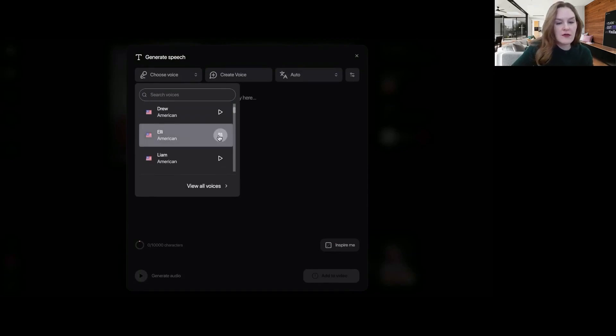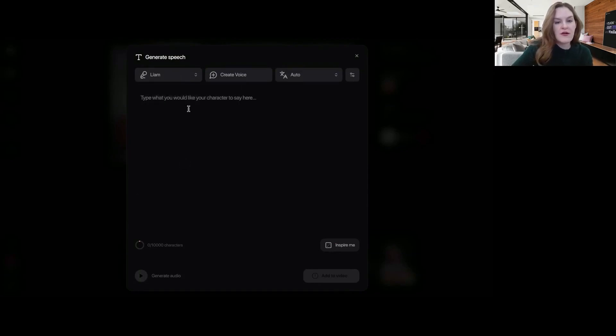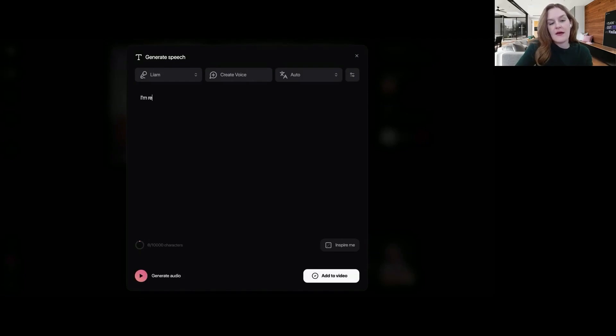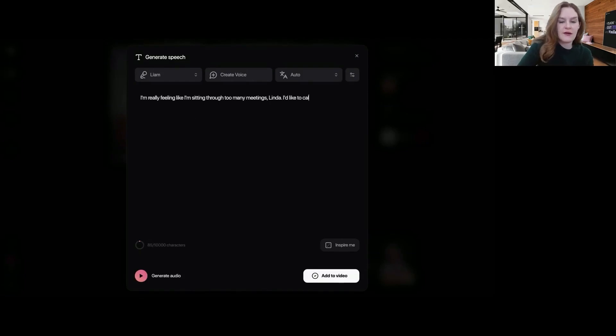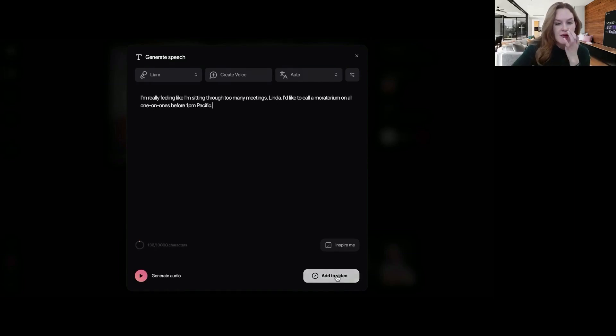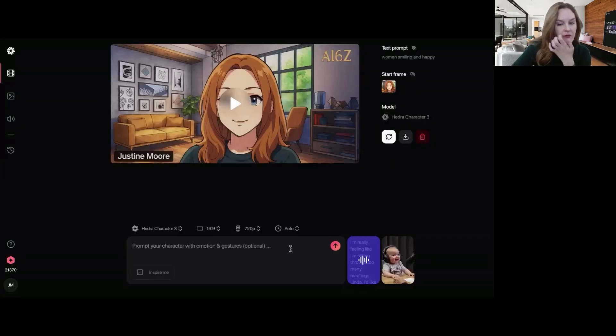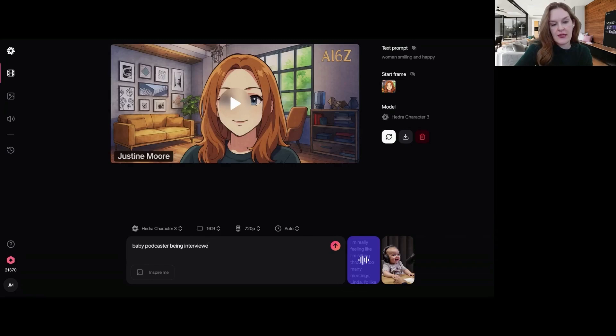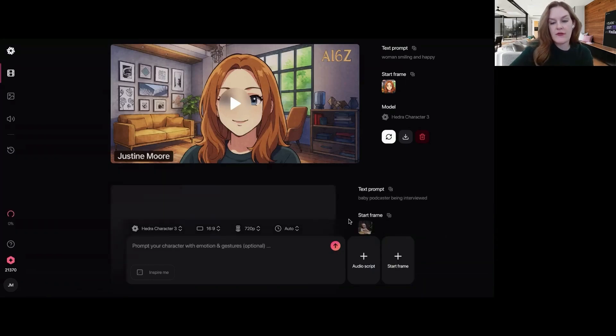Dreams come true. All right. We're going to pick Liam and we're going to say, I'm really feeling like I'm sitting through too many meetings, Linda. I'd like to call a moratorium on all one-on-ones before 1 p.m. Pacific. And we are going to add to video and baby podcaster being interviewed. And we're going to run.